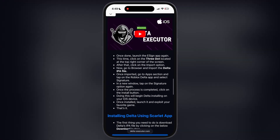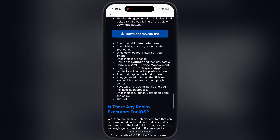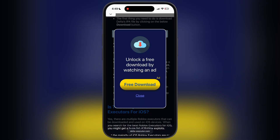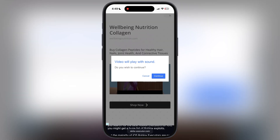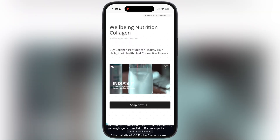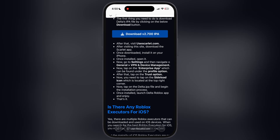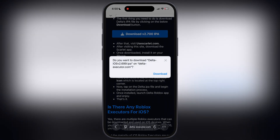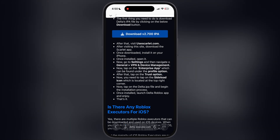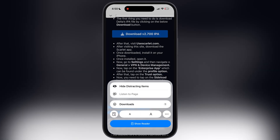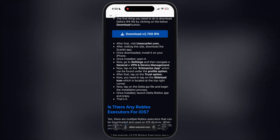Tap on the iOS button. Now at the next page, scroll down, and here you will find the download button. Tap on it and watch the ad. Once you are done watching the ad, simply download the updated Delta Executor IPA file.